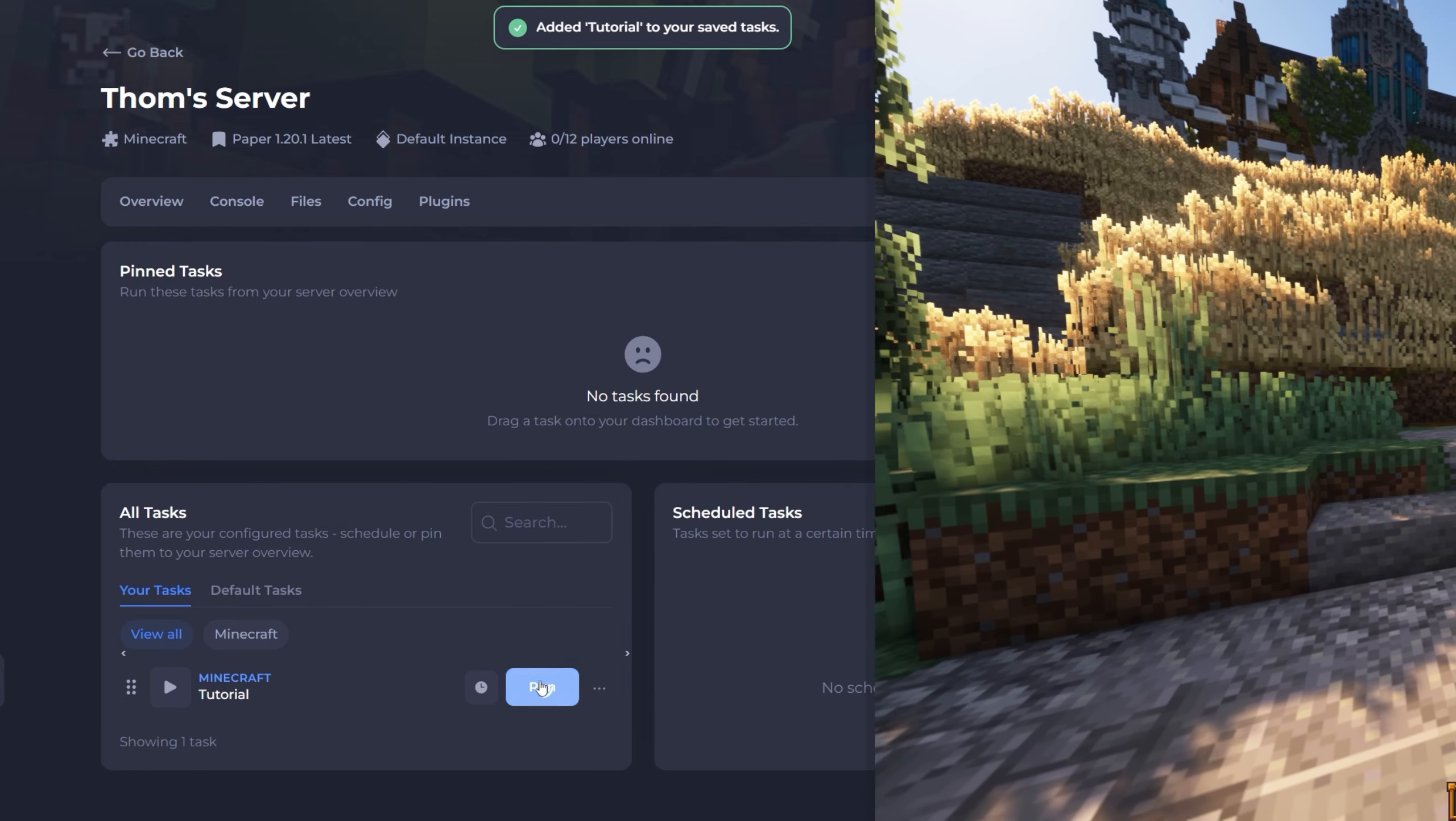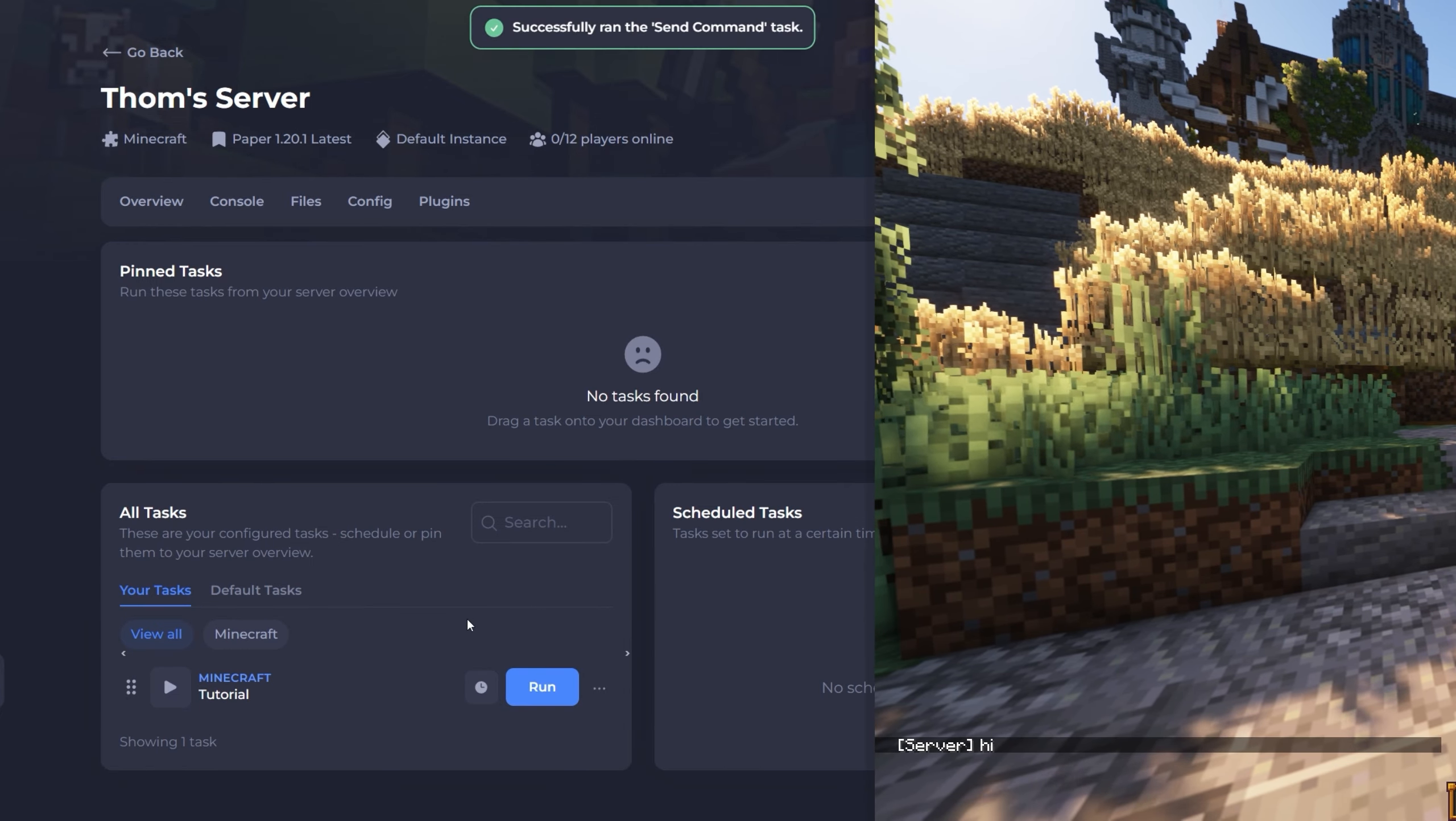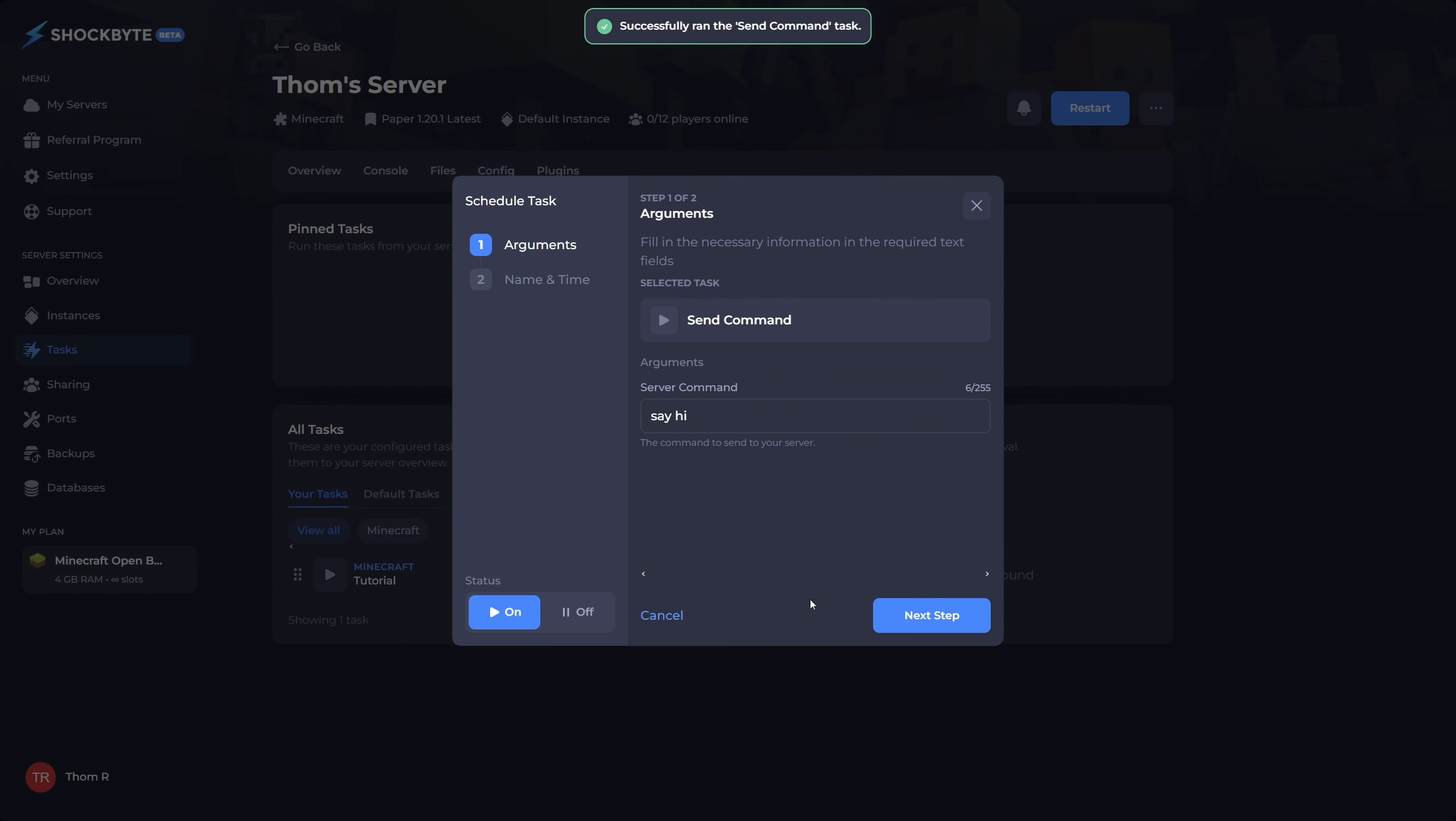However, if you do want to schedule it, under the all tasks section click your tasks and locate the one you'd like to schedule. Next to this you should see a clock icon. Click it.